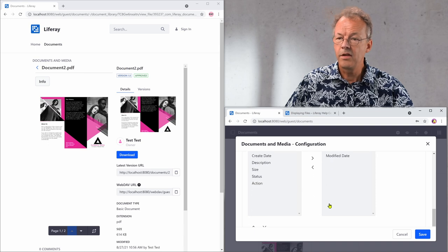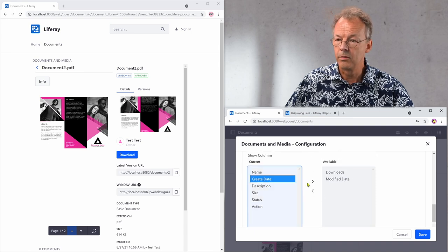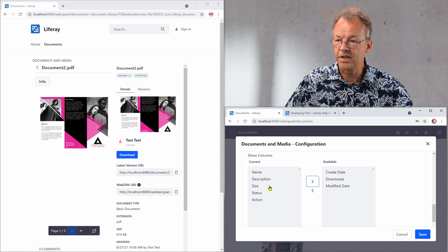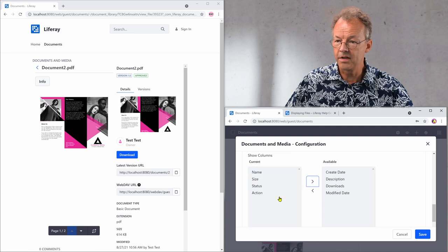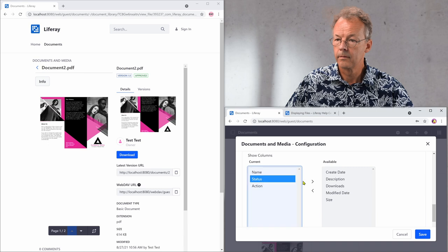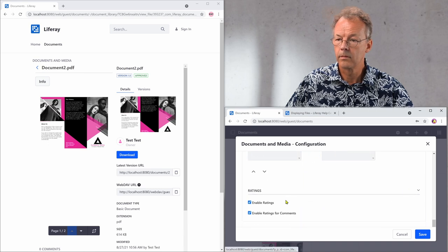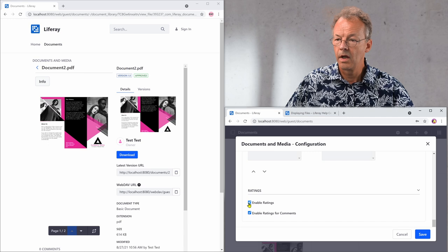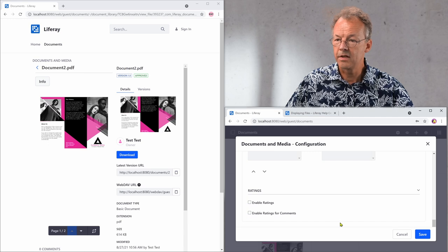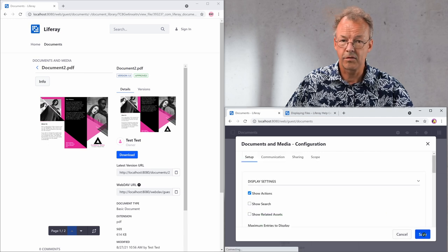And then in the show columns we just remove the things that we don't think are necessary. And we disable ratings and comments and save.